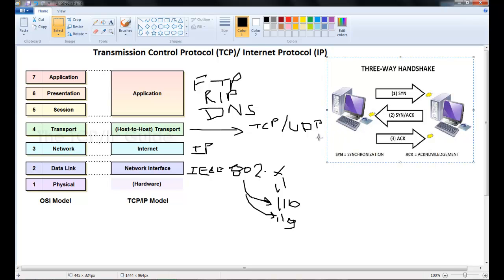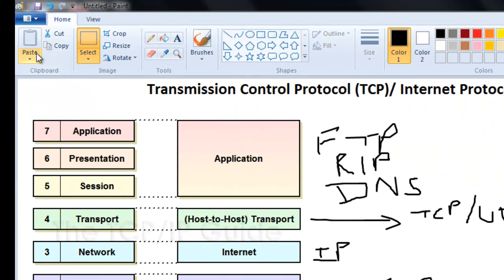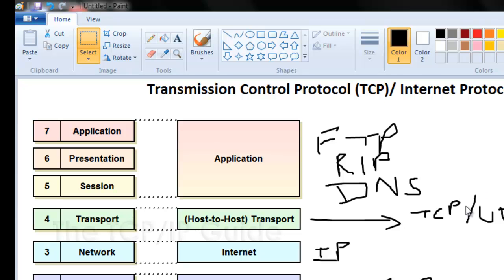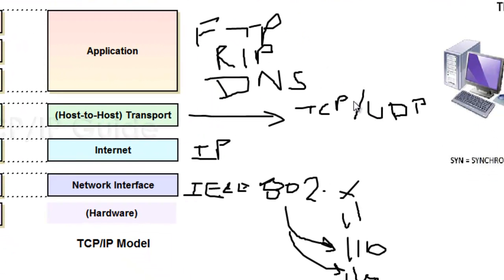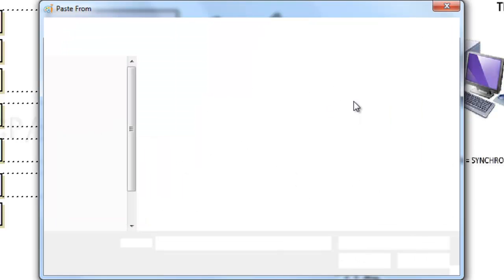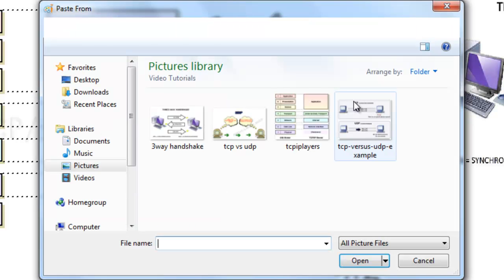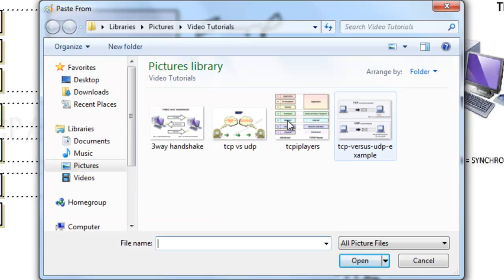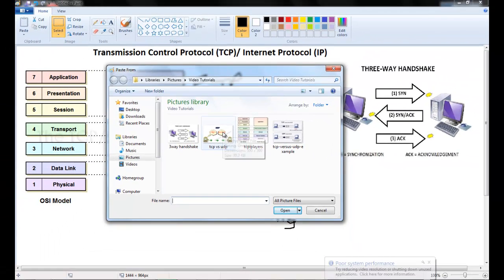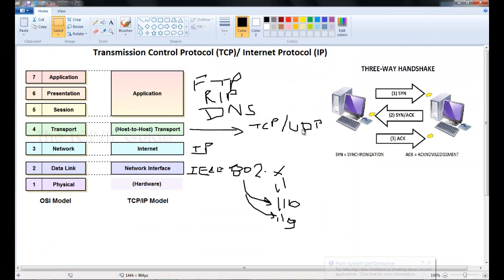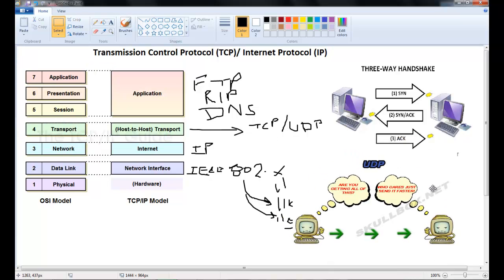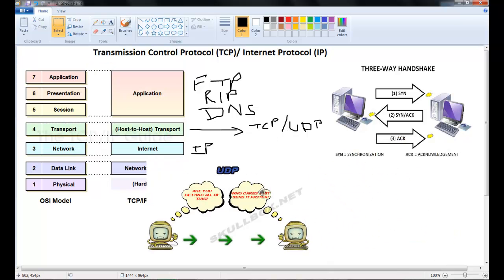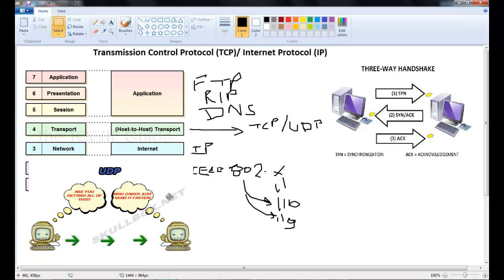Now earlier I mentioned the TCP UDP that operates at a transport layer. These protocols are what we refer to as connectionless and connection oriented protocol. The TCP is connection oriented.